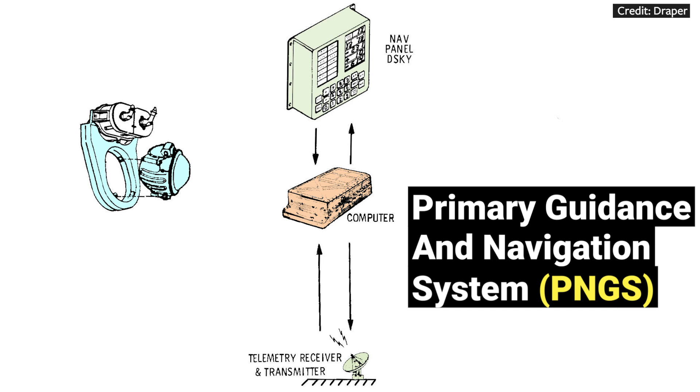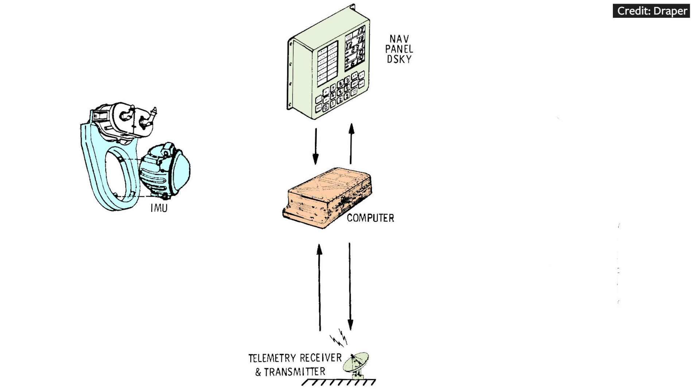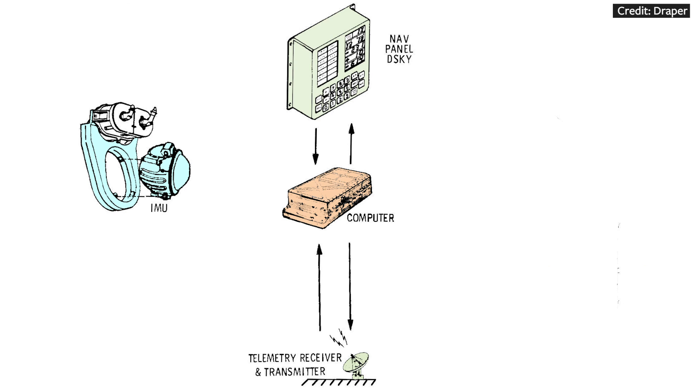The navigation instruments tracked where the spacecraft was. The internal measurement unit, or IMU, measured the attitude, which is also known as the orientation, and the acceleration of the spacecraft. The IMU allowed the spacecraft to carry around its own inertial reference frame.